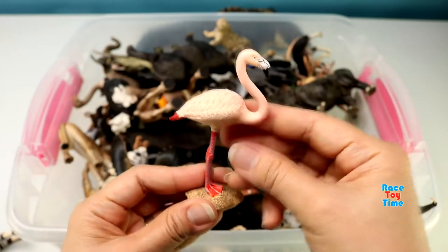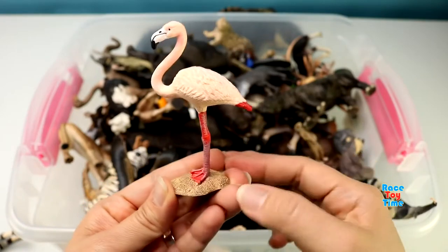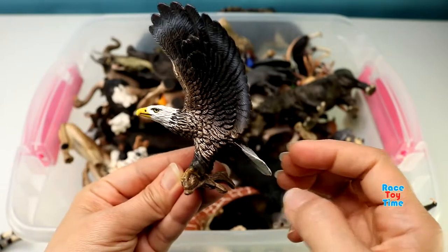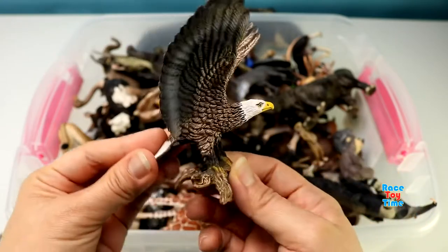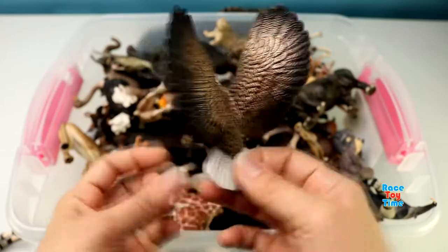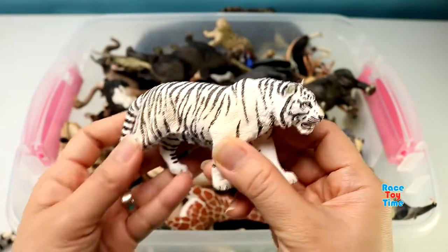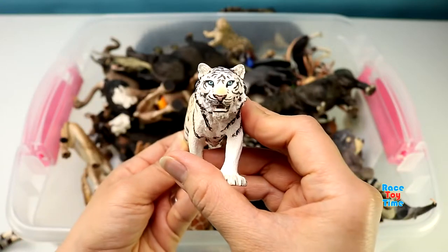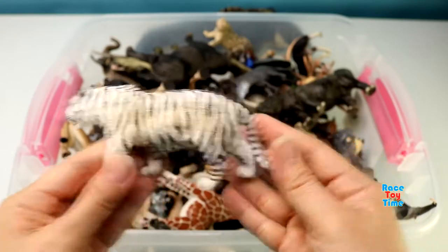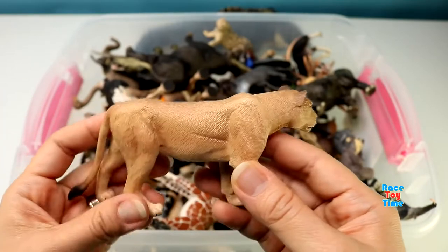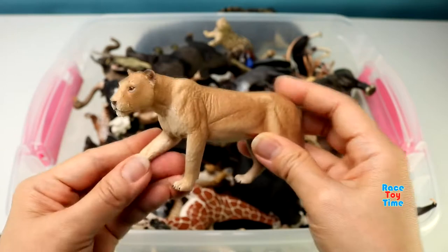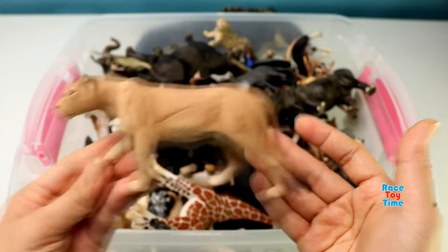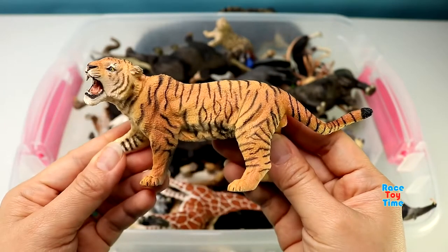Flamingo. A bald eagle. A white tiger. Tiger. Lioness. A tiger.